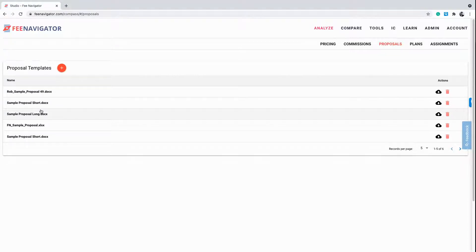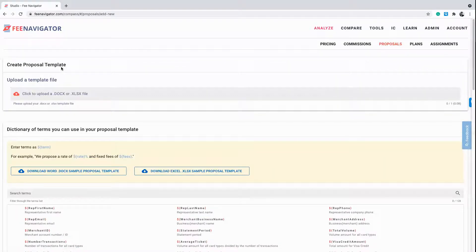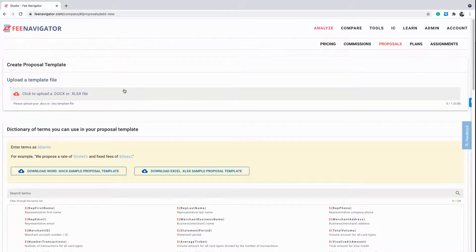If you do have a proposal you'd like to upload, simply click the red plus next to the proposal templates. If you click Add New, you can upload your business's proposal template in Docx or XLSX format.